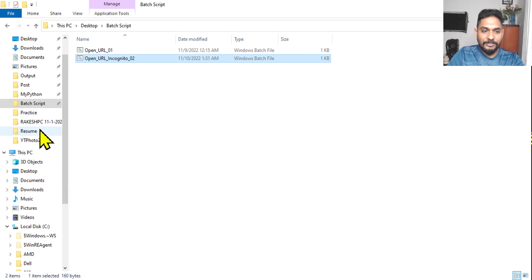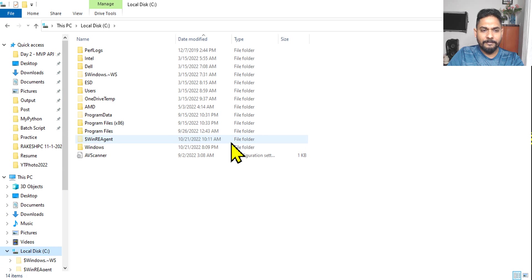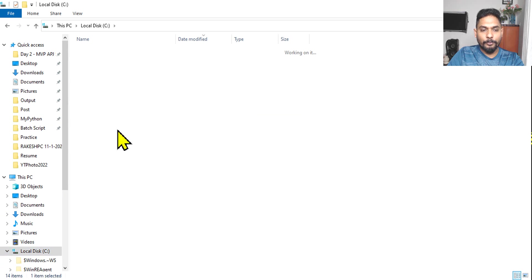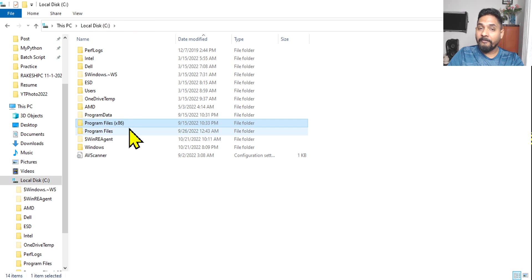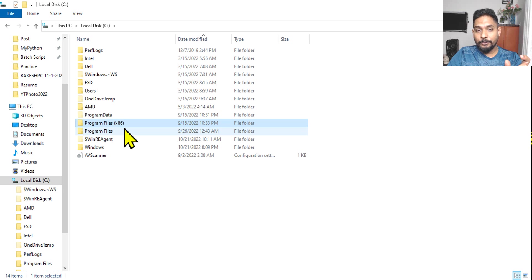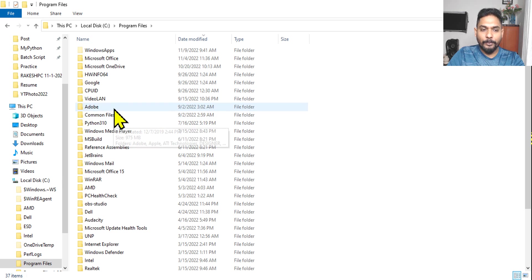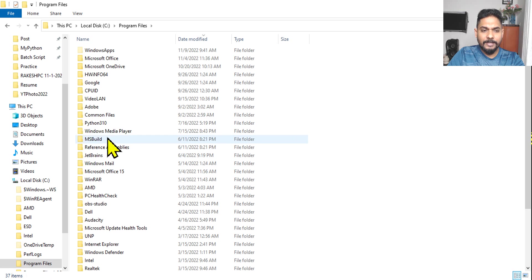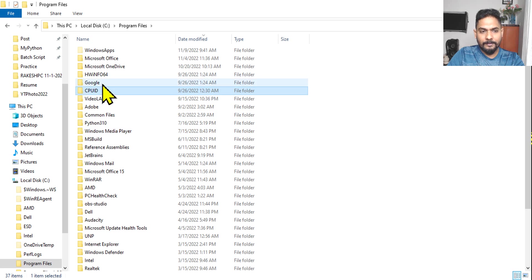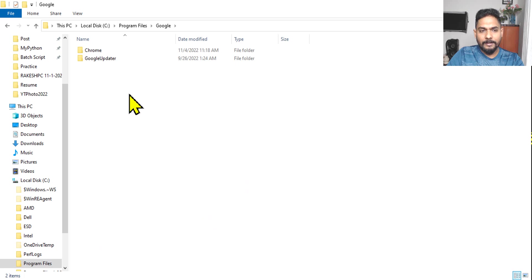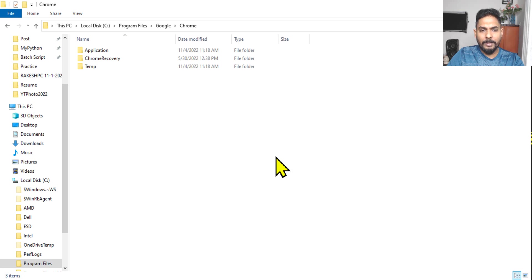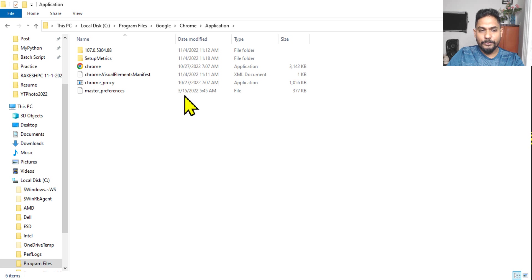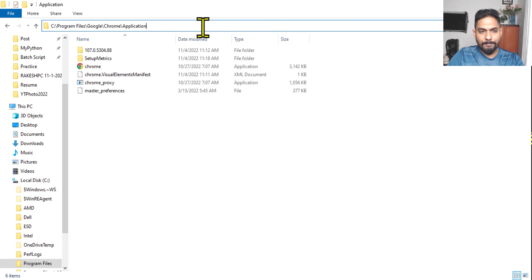Let's see where our chrome.exe is there. Generally, it will be available if you go to your C drive, and then go to program files. It could be in program files, or sometimes it could also be in the program file x86 if it is a 32-bit. If it is a 64-bit, it will be there in the program files. Just check where exactly in your system it is. And then let me say Google. And then here we have Chrome. So Chrome, I'm going to click on Chrome, and then here is the application. So inside this, we have this chrome.exe.